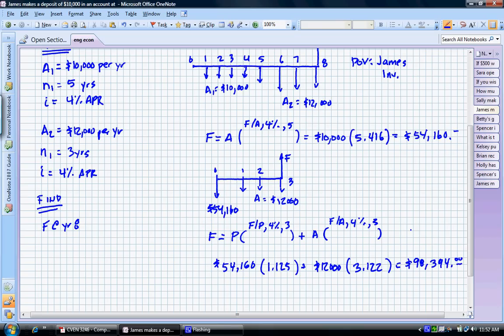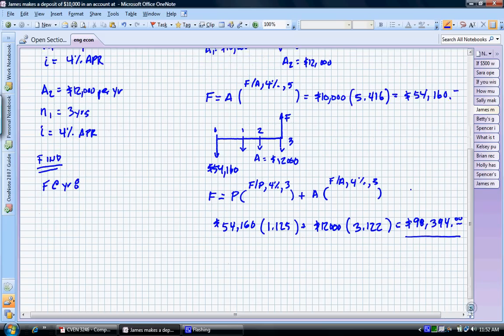And that's the answer. Let's see if it makes sense — sure it does. For five years we're making $10,000 investments; for the next three years, $12,000 investments, carrying forward at 4% interest. We're in the ballpark.